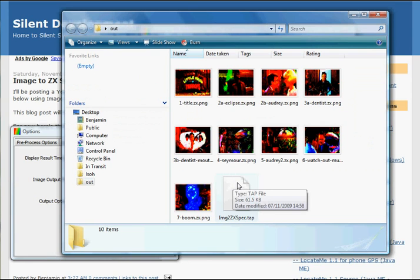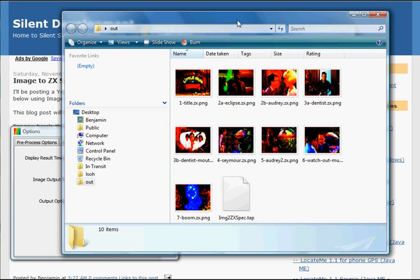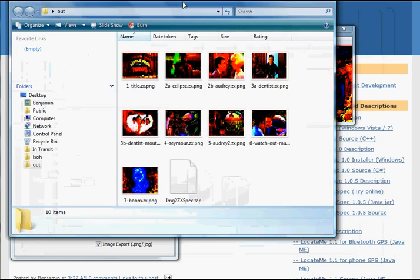Okay, so there we go. This is the tap file, or the tape file, that we're going to use in the emulator.